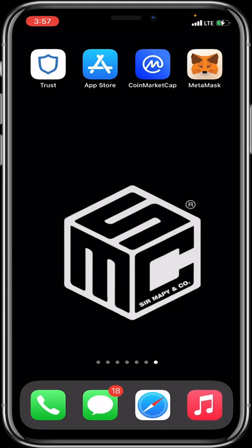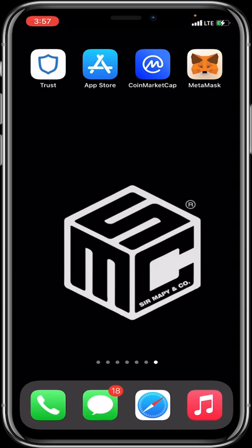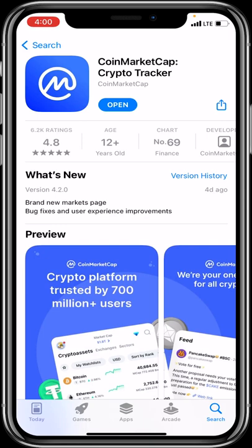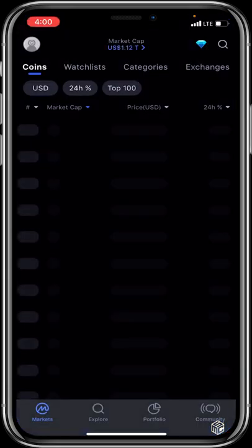If you'd like to get CoinMarketCap downloaded on your mobile device, visit your App Store or Google Play Store and search for CoinMarketCap. When it pops up, click on CoinMarketCap Crypto Tracker. Make sure it has an adequate rating and is the correct platform. After downloading, click Open and it will launch CoinMarketCap for you.